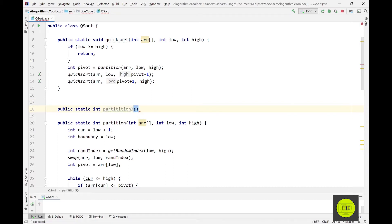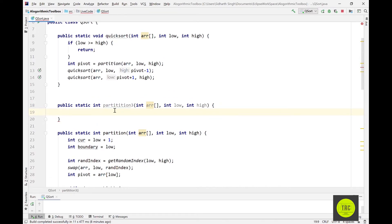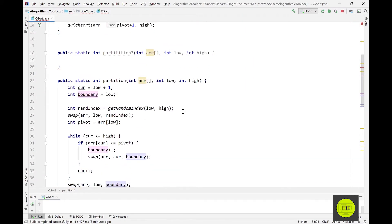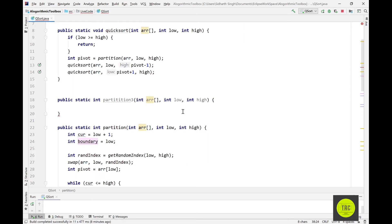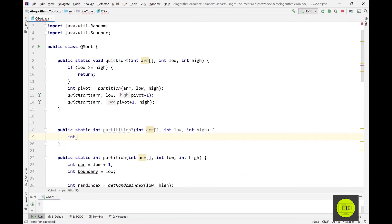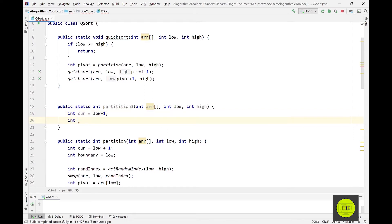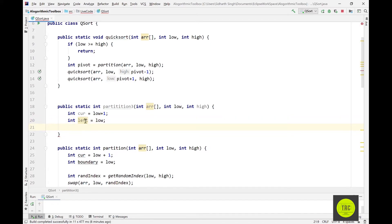Let's quickly code this down and test it. We'll call this function partition3. It's going to be very similar to before. Instead of returning just a single boundary index, we need to return two indices. We'll define variables: current to scan through the array set to low plus one, and instead of boundary we'll have left and right — left set to low plus one, right set to low.